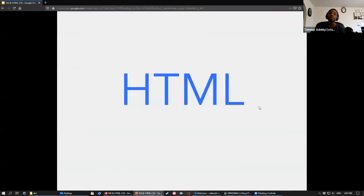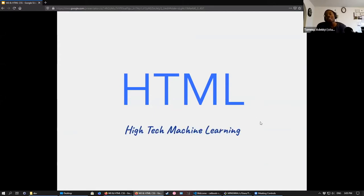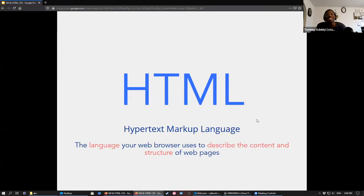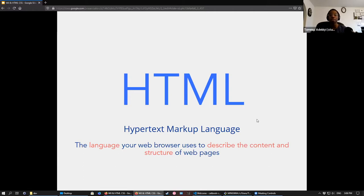So HTML — it was mentioned briefly earlier — what does it stand for? Well, it stands for Hypertext Markup Language. It's the language that your web browser uses to describe the content and structure of your webpage. You can think of it as the skeleton of your webpage — the core structure.